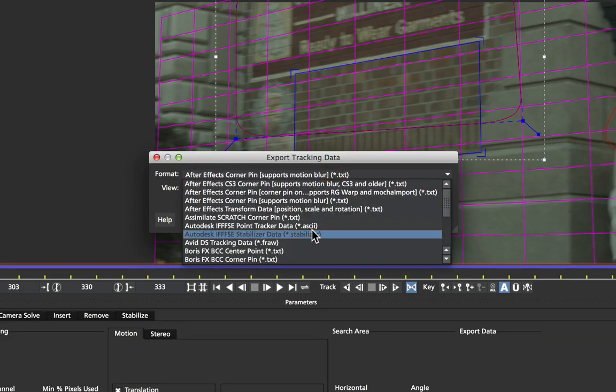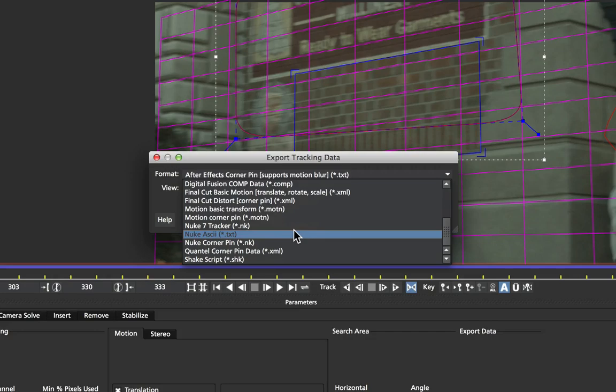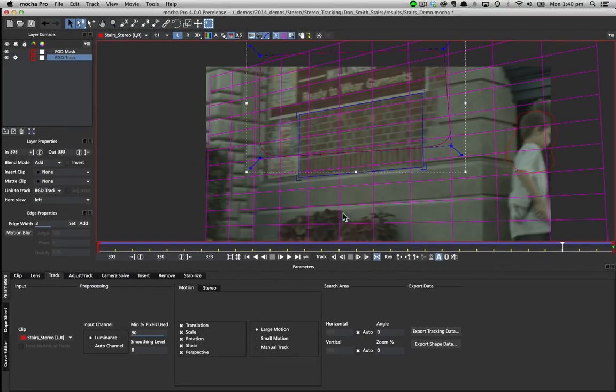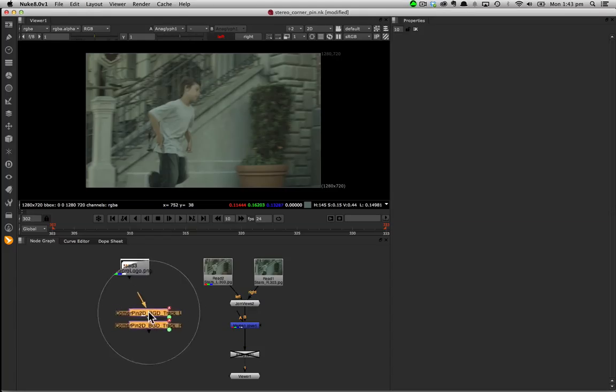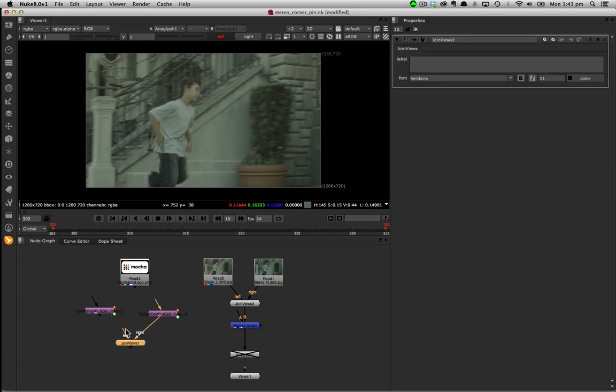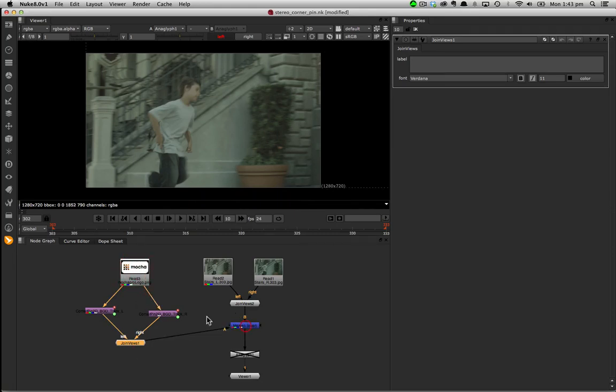A Nuke corner pin just like the Nuke Tracker node can export all the views at once straight to the clipboard. Over in Nuke with a stereo project we can just paste in the two new nodes directly from Mocha. Join them up with a join views node and merge them over our other stereo nodes.